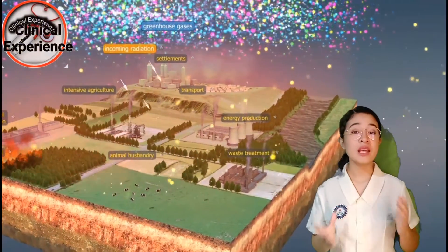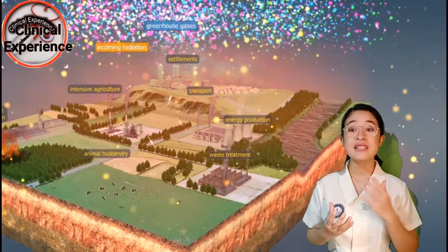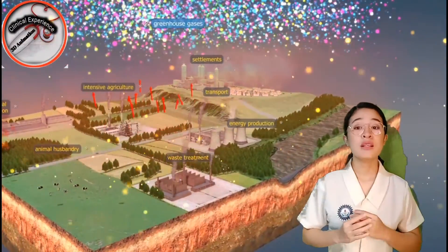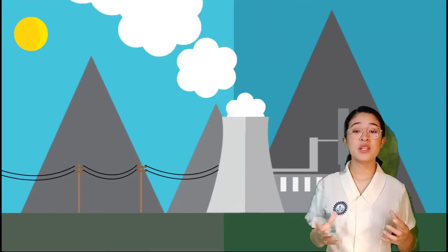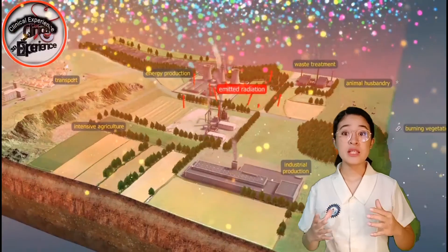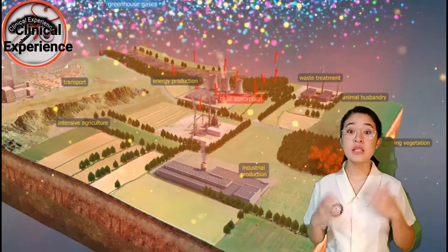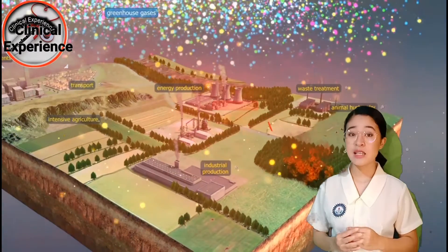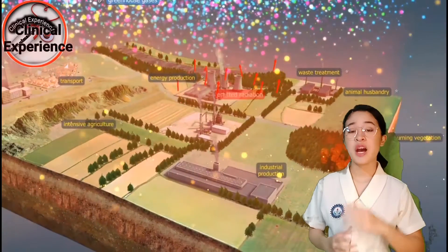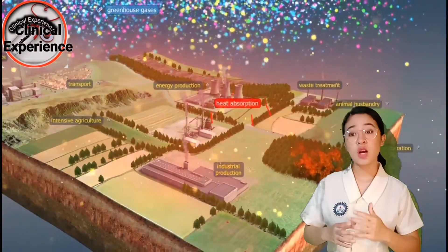This helps in maintaining the moderate temperature necessary for the survival of life on Earth. But human activities such as industrialization, deforestation, and environmental pollution cause an increase in greenhouse gases. This increase results in more heat being trapped on Earth's surface, thus increasing the average temperature and causing global warming.